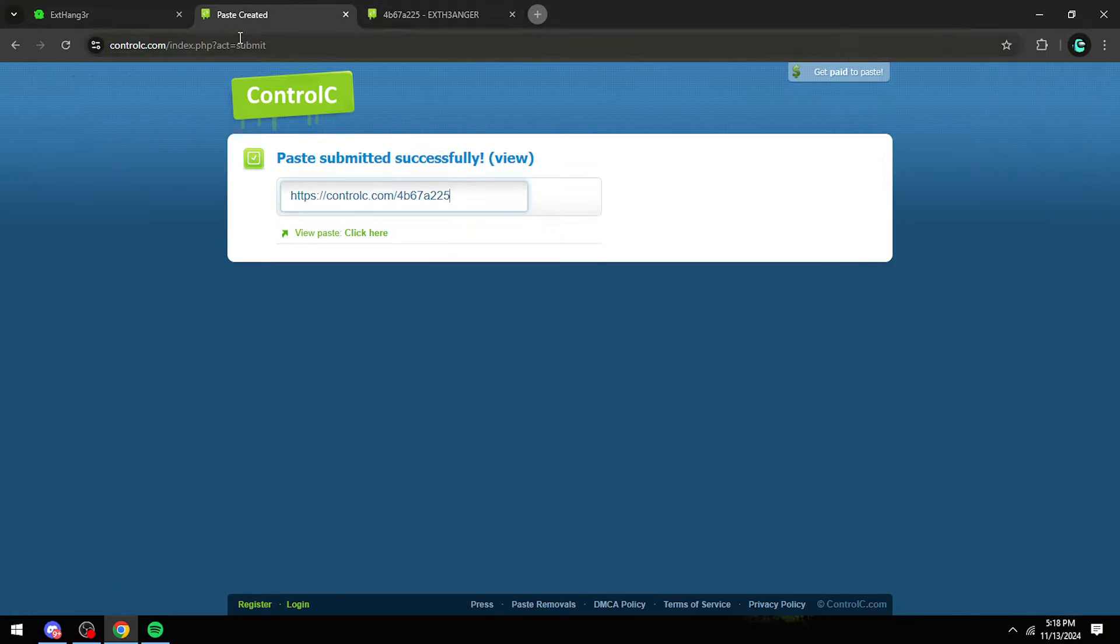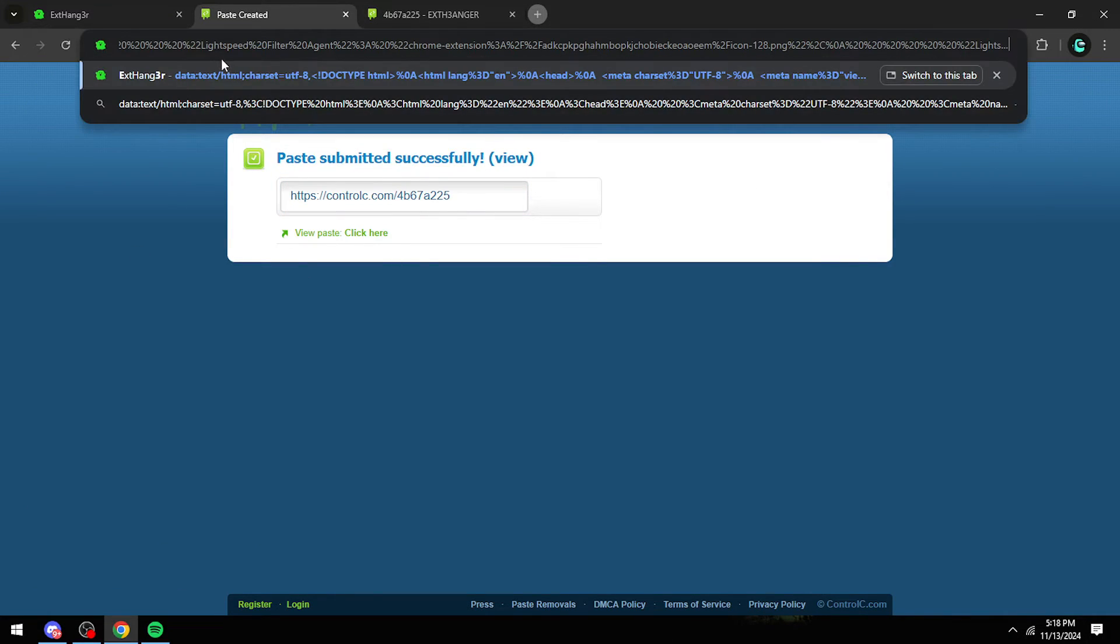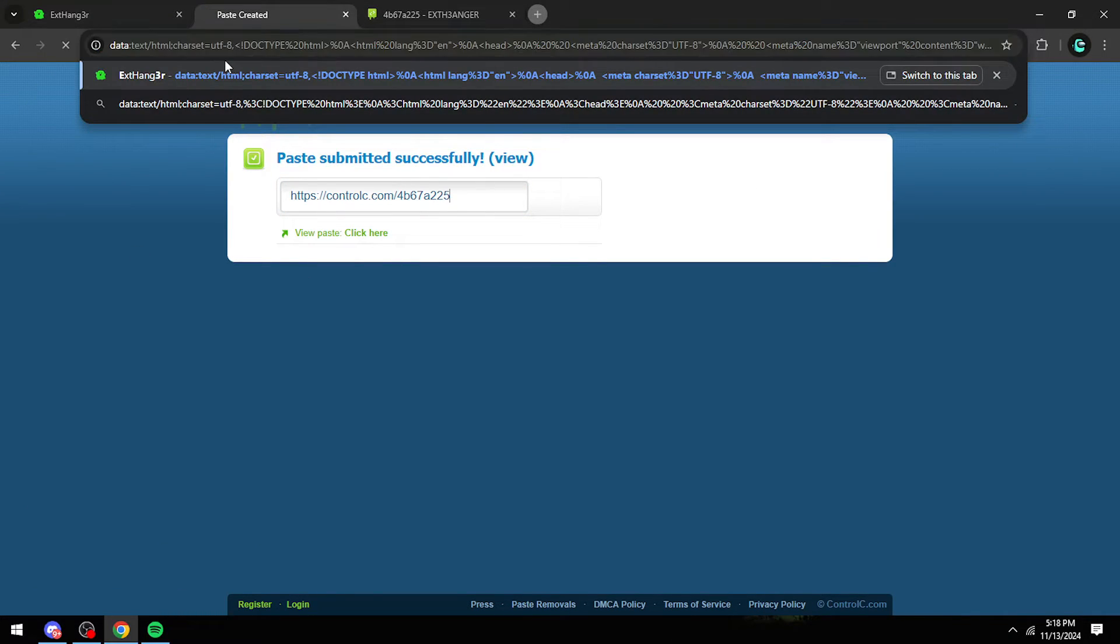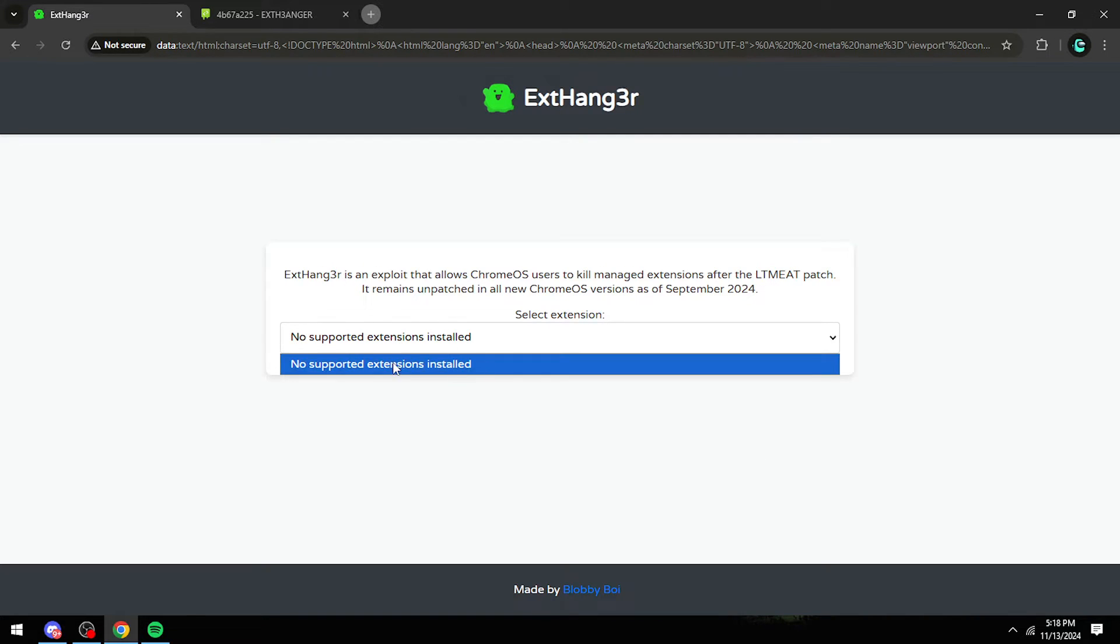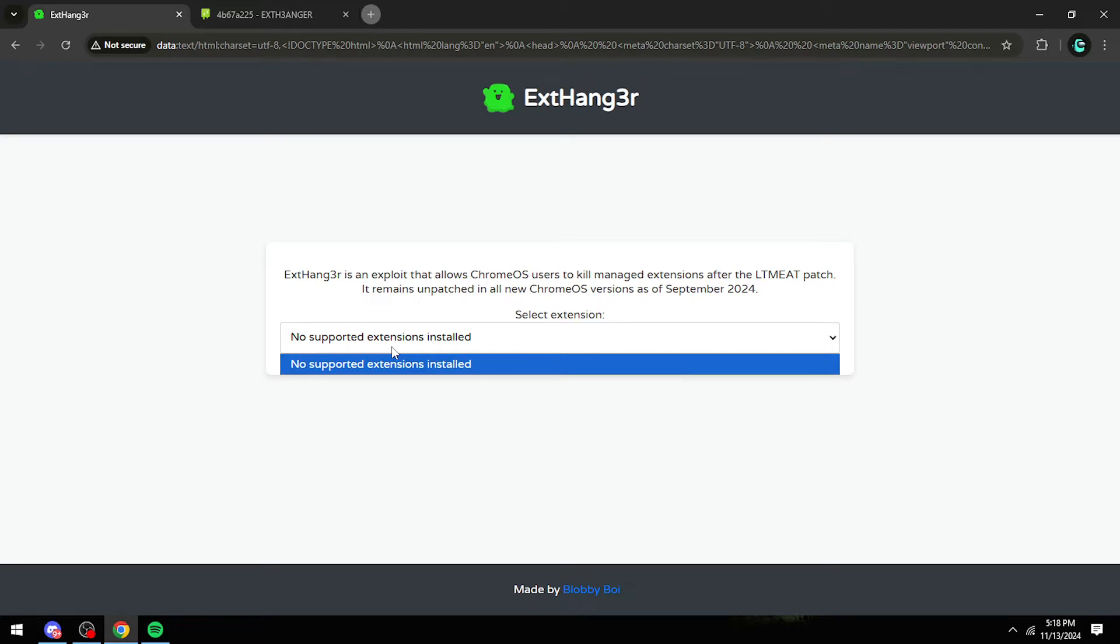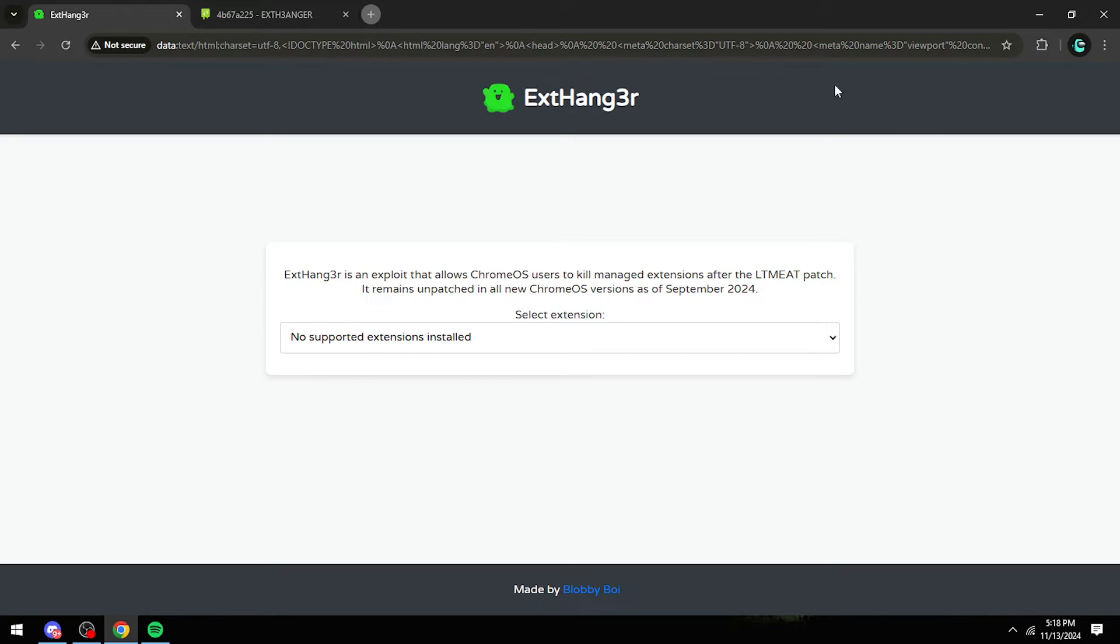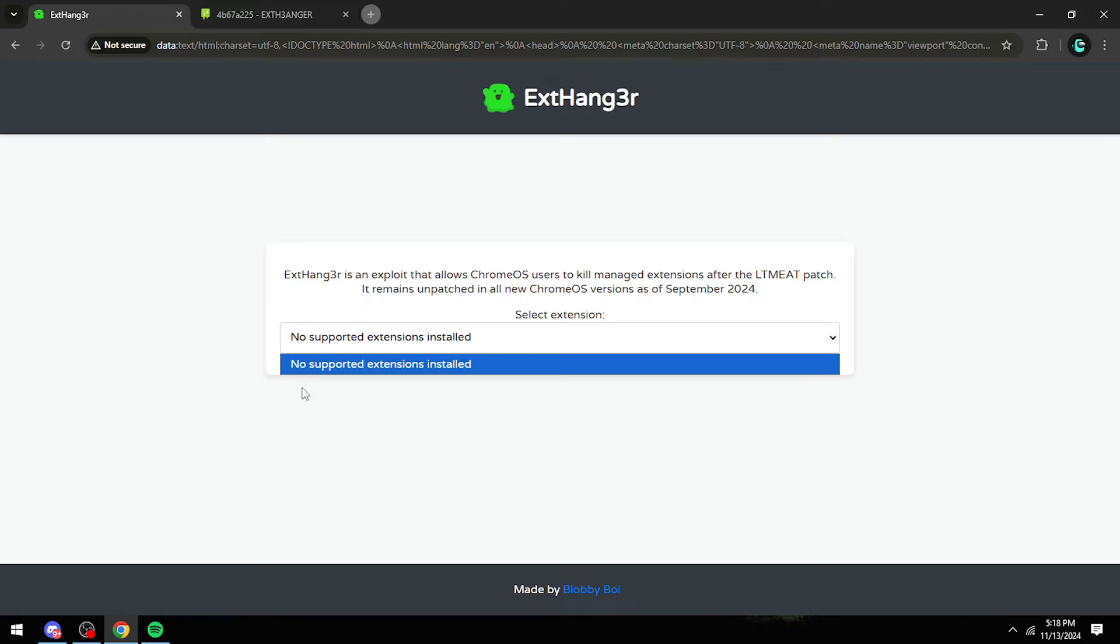Then you want to paste it in the link and it'll take you to this page. Since I'm on my personal computer, it says no supported extensions installed. But if you do it on your Chromebook, then there will be Securely, Go Guardian, all that kind of stuff.